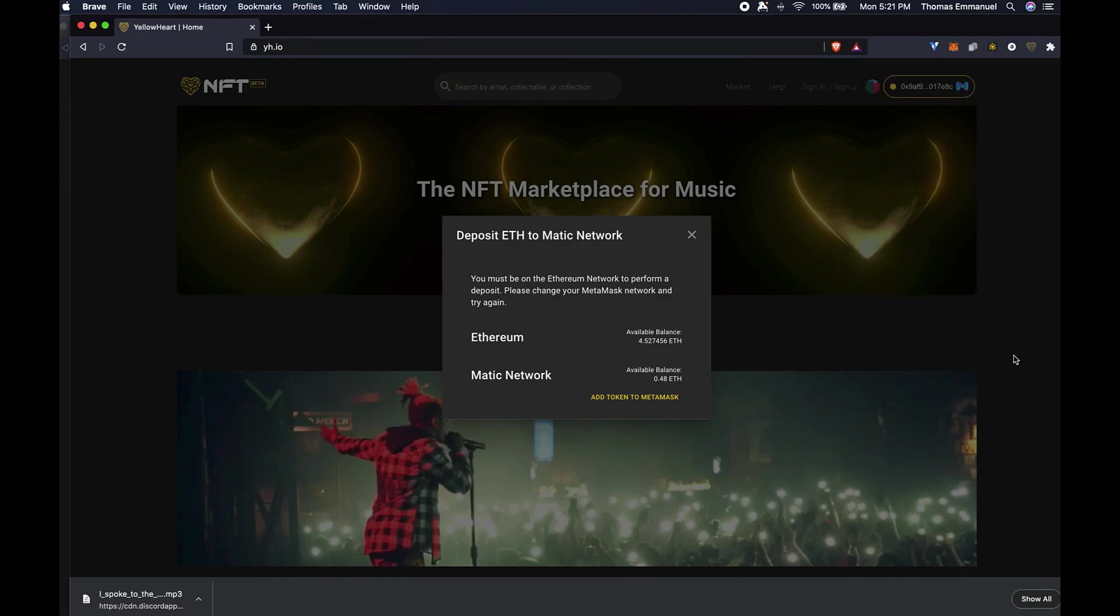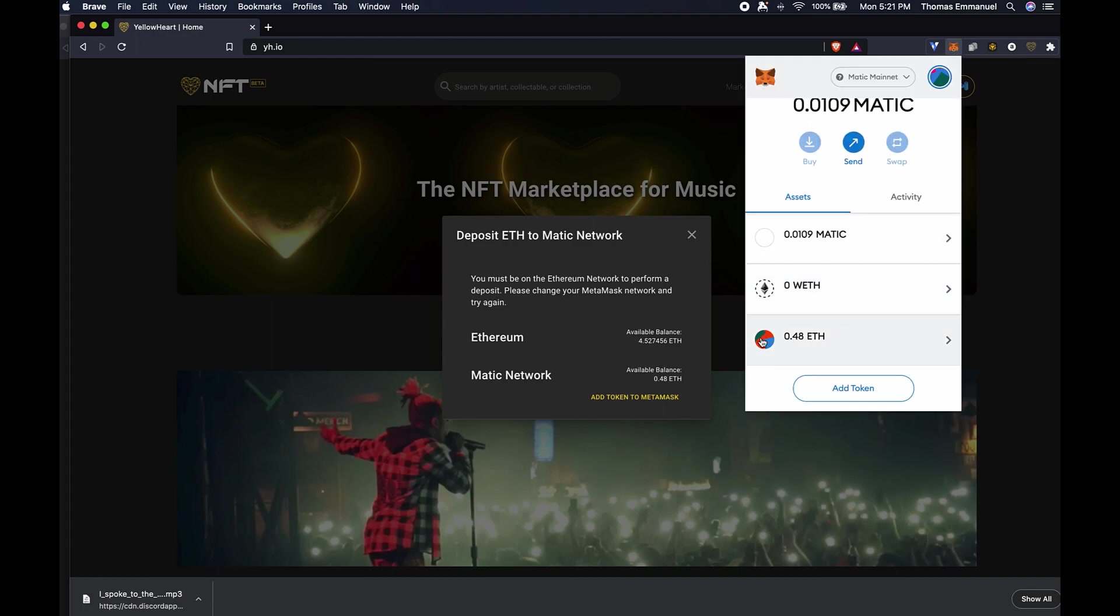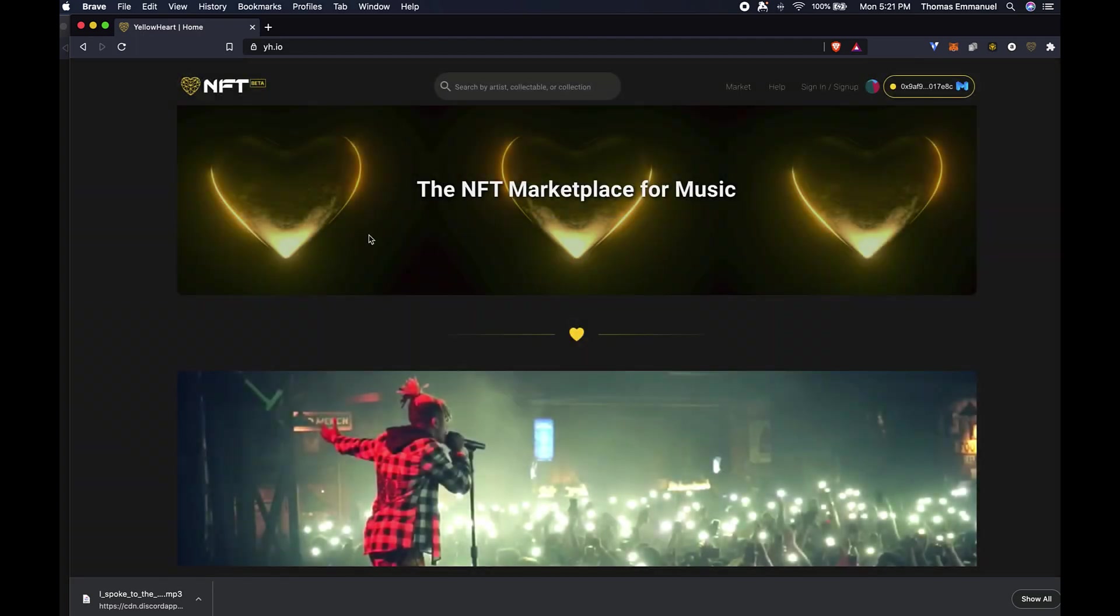So I add token. And now when I open up MetaMask, my ETH shows up here. All right, we'll be back with more instructional tutorials. Take care.